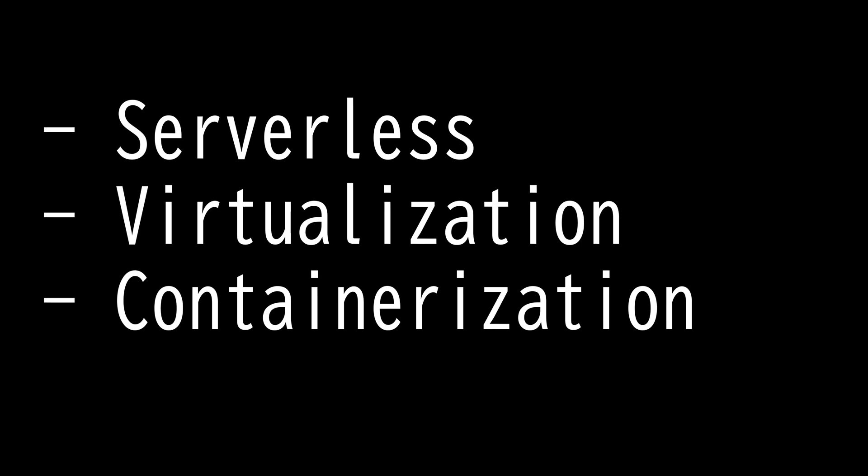Virtualization is the foundation of cloud computing. It is the process of creating virtual representations of physical resources. Virtualization allows for efficient utilization of computer hardware by allowing multiple users to use the same physical hardware if available.